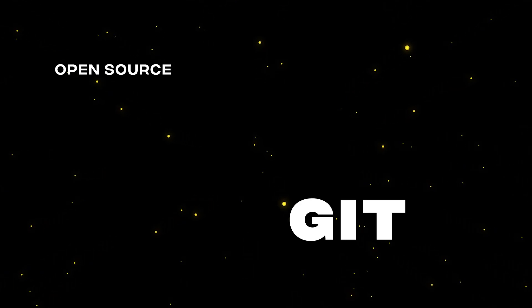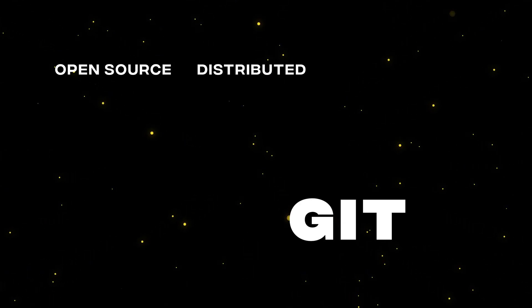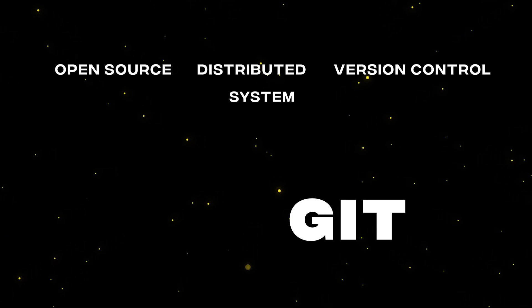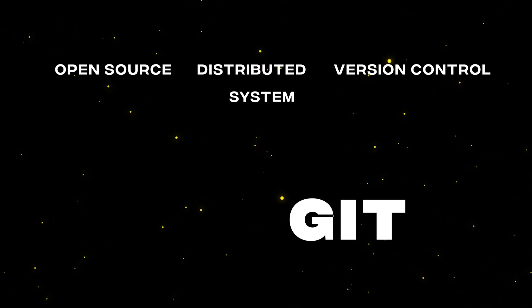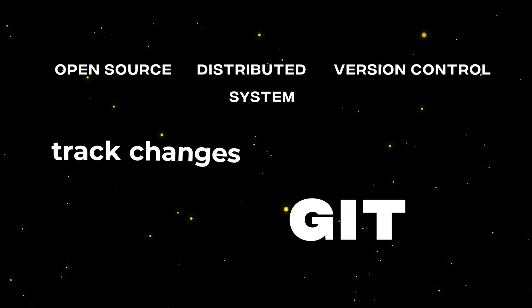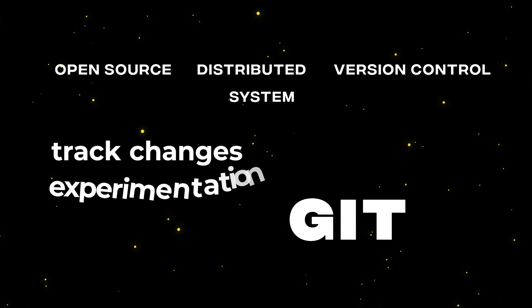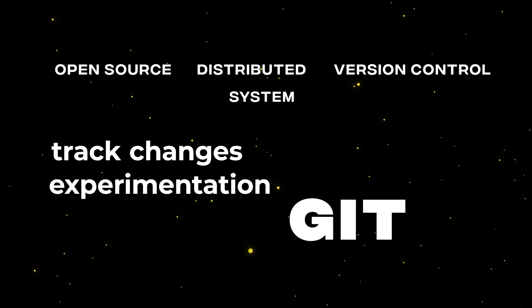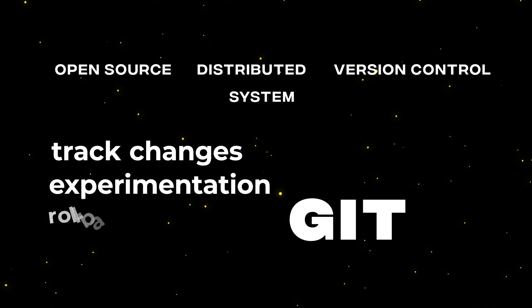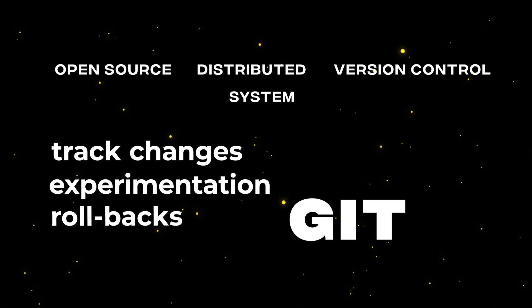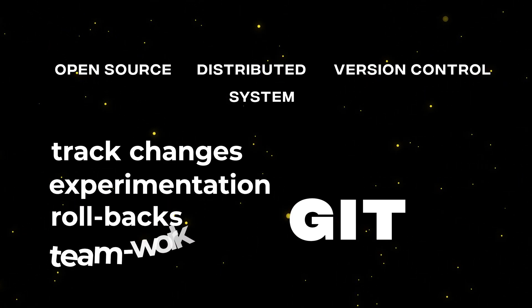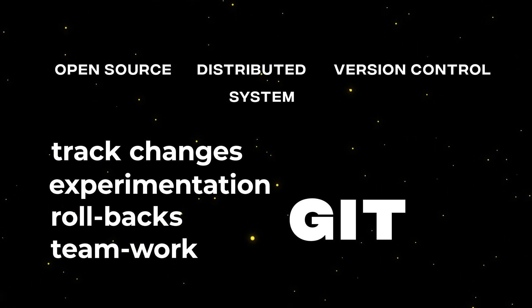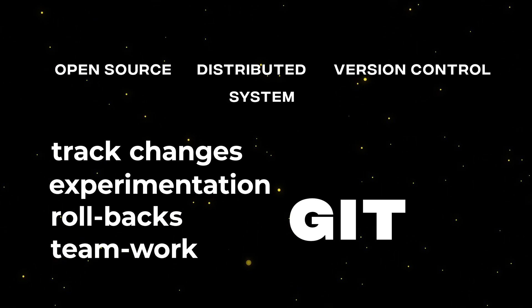All right, so first things first, what is Git, right? So by definition, Git is an open source distributed version control system that allows developers to track changes on their code base, to experiment with different features without changing the original source code, to roll back to previous versions, and to manage changes done by many developers on the same code.